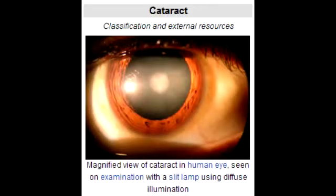What is cataract? Cataract is painless, often bilateral opacification of the lens, and this leads to a decrease in vision.